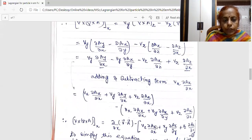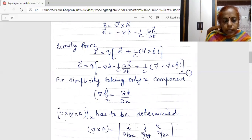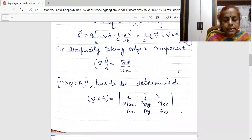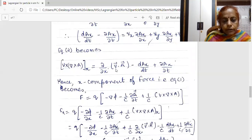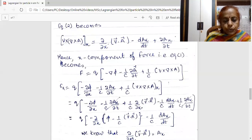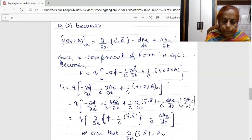I find the value of the X component of V cross del cross A. So I am rewriting equation 1 for the X component: F is equal to Q times minus del phi by del X minus (1/C) del AX upon del T, plus (1/C) times del by del X of V dot A, minus D AX upon dt plus partial derivative with respect to T of AX. So the force becomes minus del by del X of the two terms: scalar potential phi and minus (1/C) V dot A. The remaining term is minus (1/C) D AX upon dt.